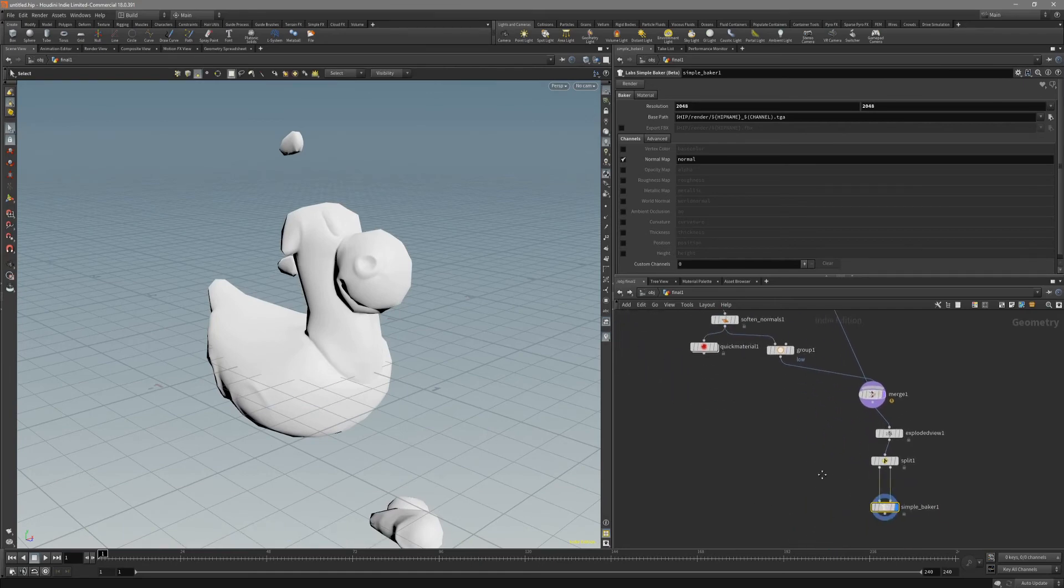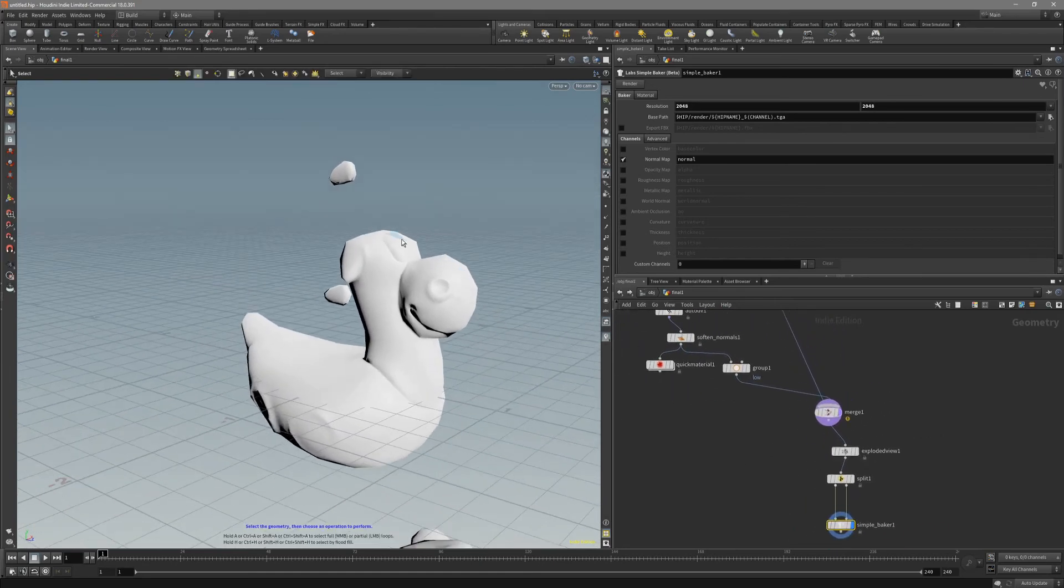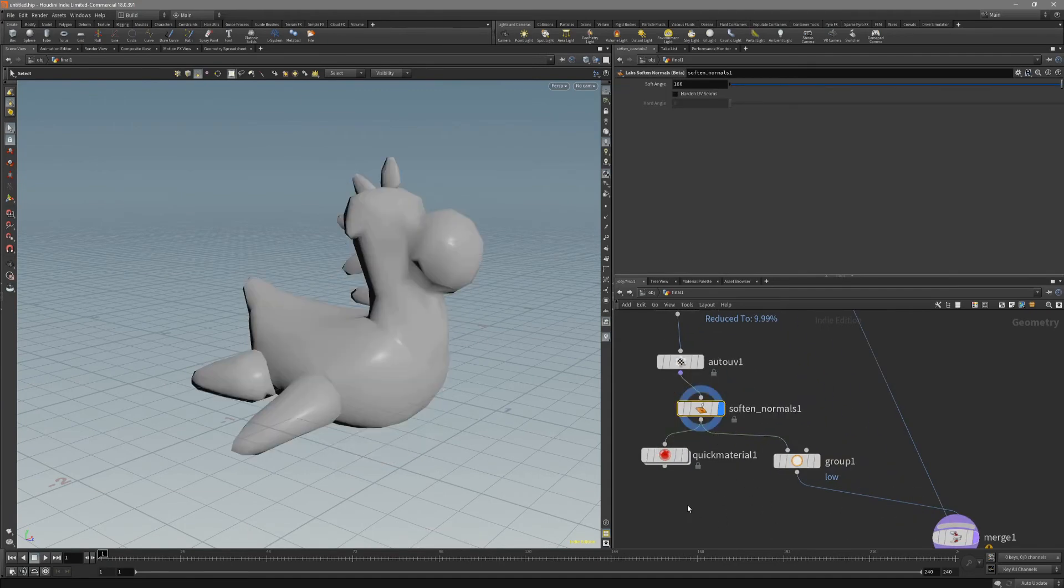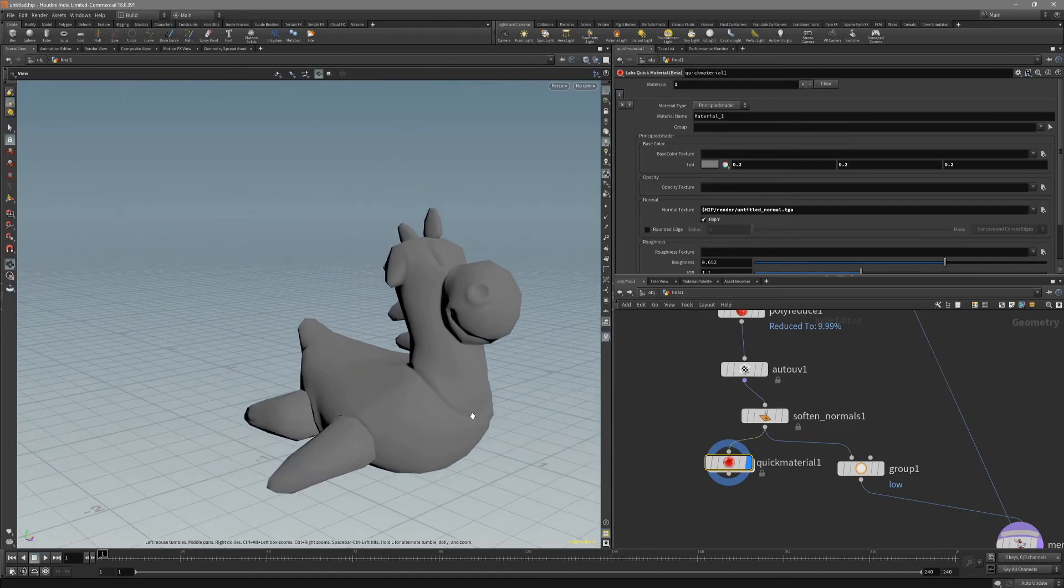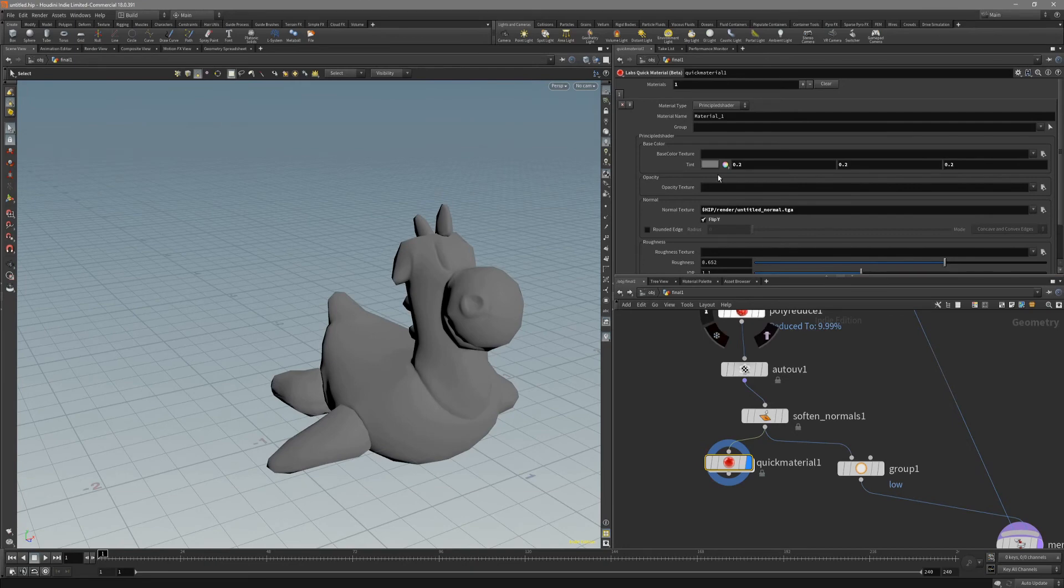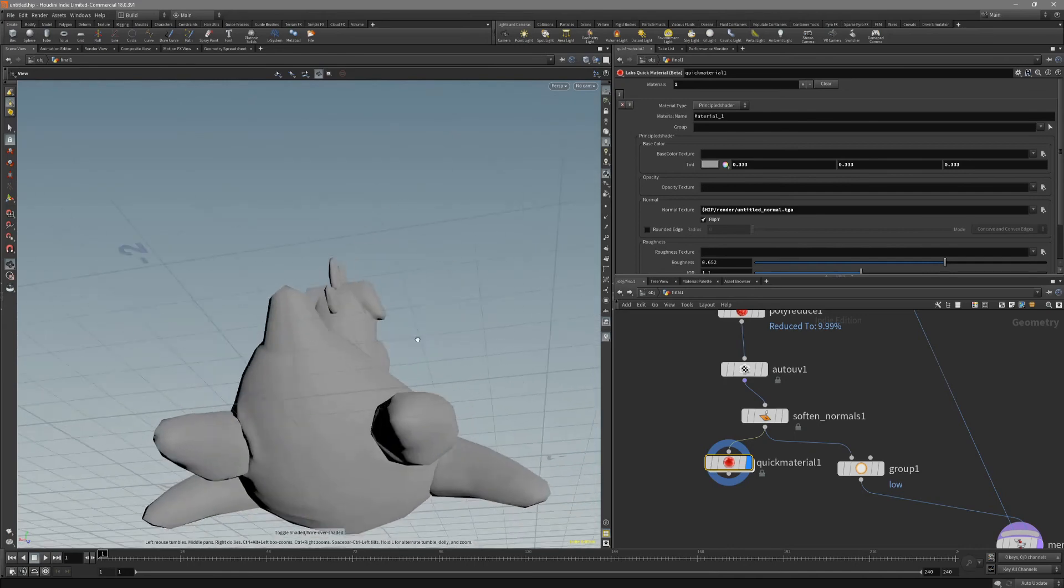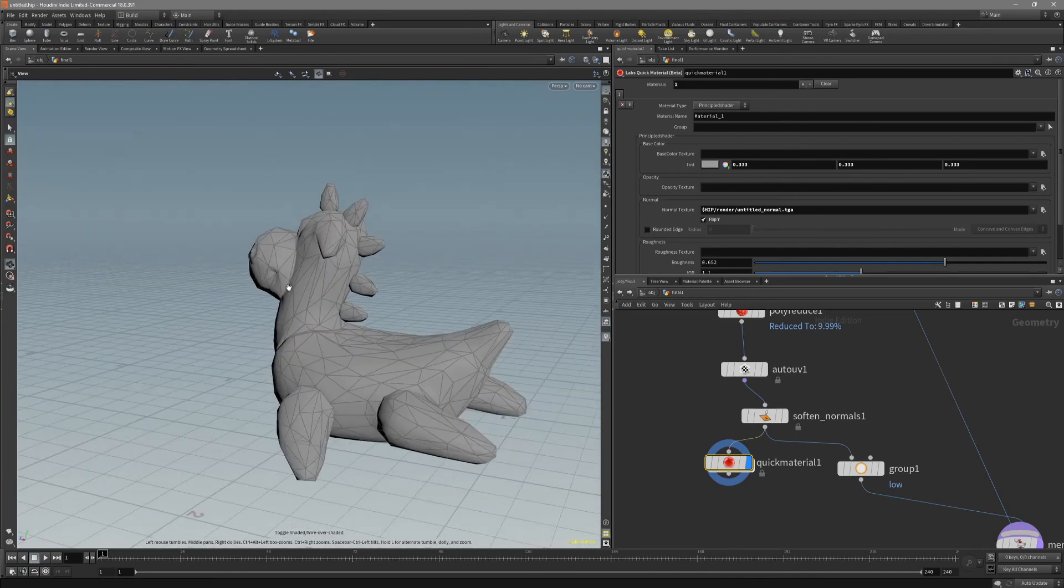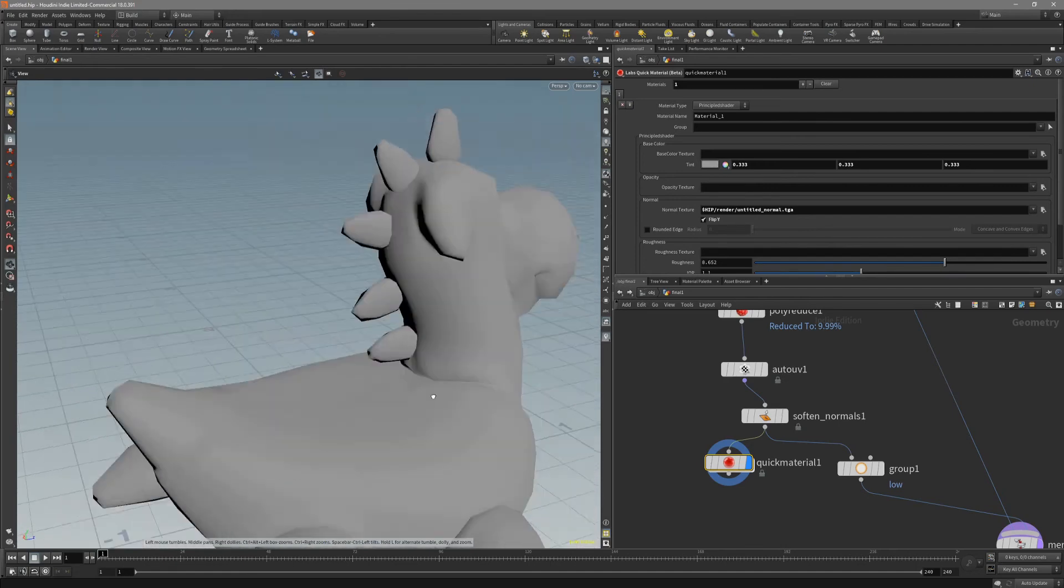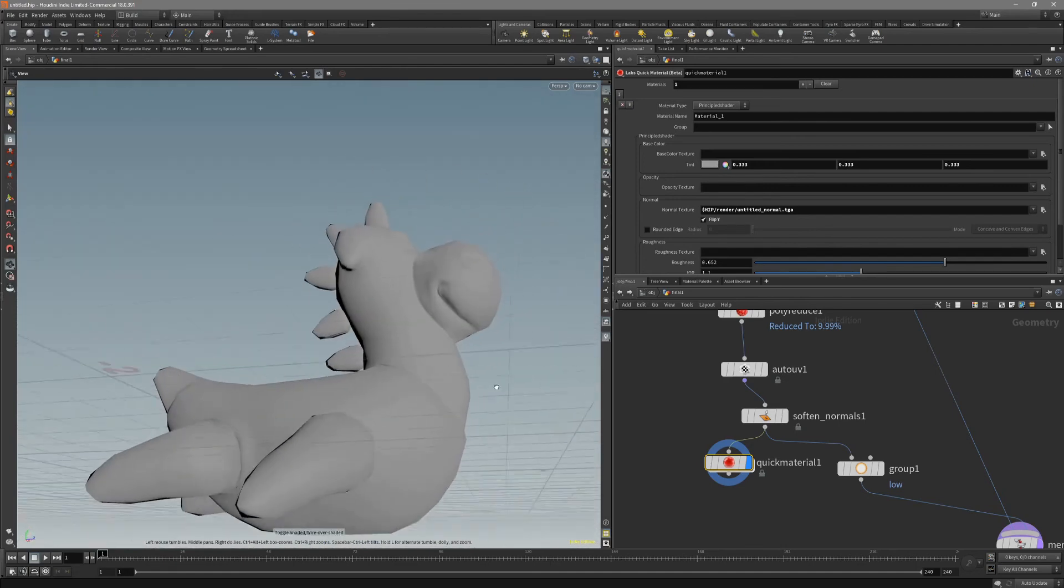To take out our normal map with not exploded mesh, let's go back to the soften normal. And right after that, put down quick material. And just point it to the baked normal map. And put down some tint so you can see a better result. You can see that it baked out very nicely. The fins got good enough resolution. And now let's take a look how it looks in Substance Painter.